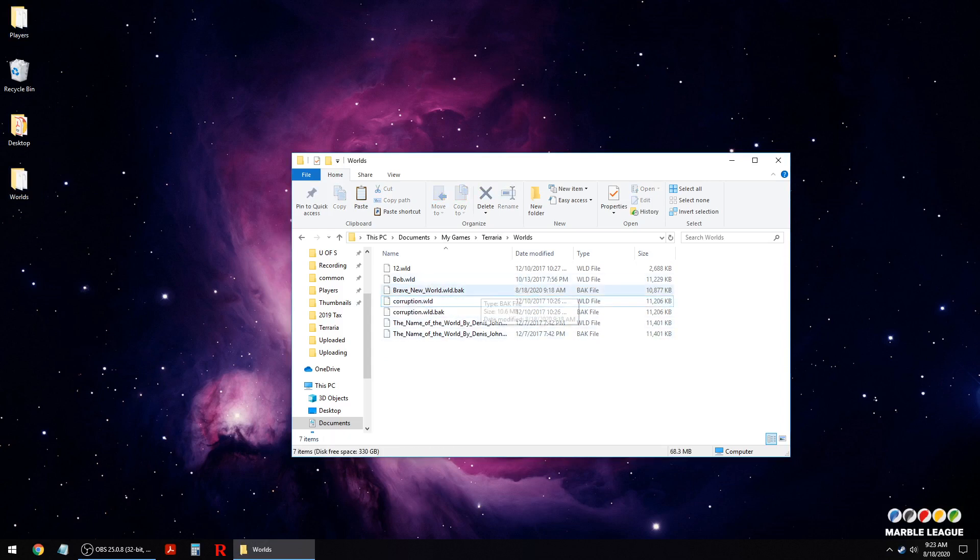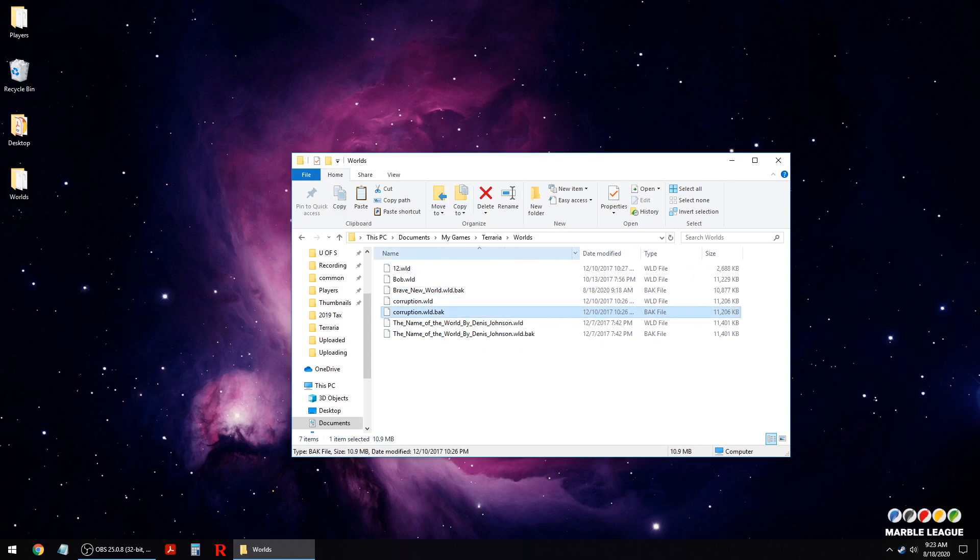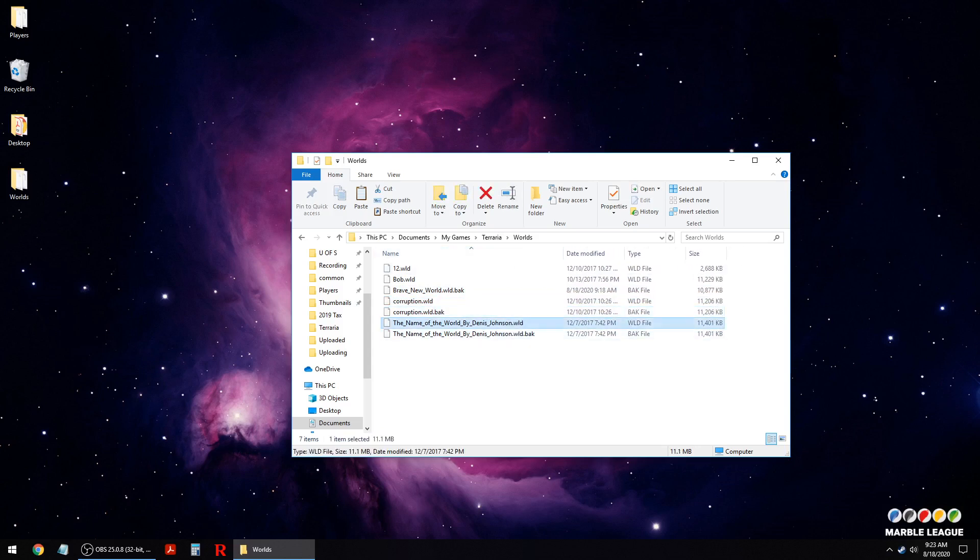There should be a world file and a back file. Okay, in this case this is the corrupt file we don't need. We know this one's corrupted so we can delete it, but we're making sure we're deleting the world file.